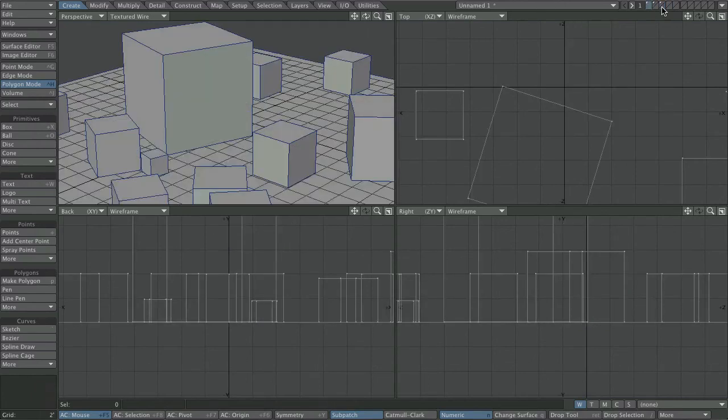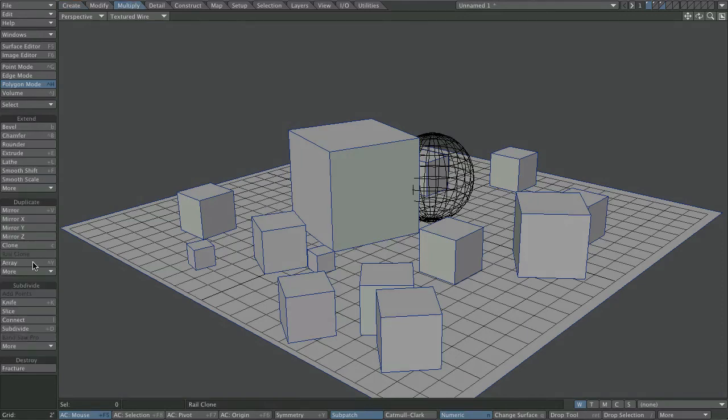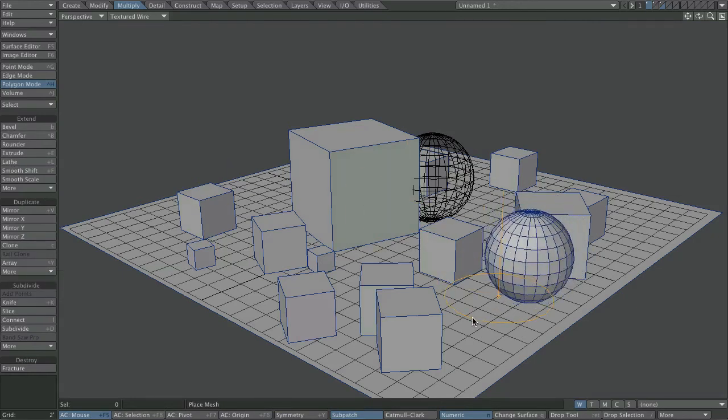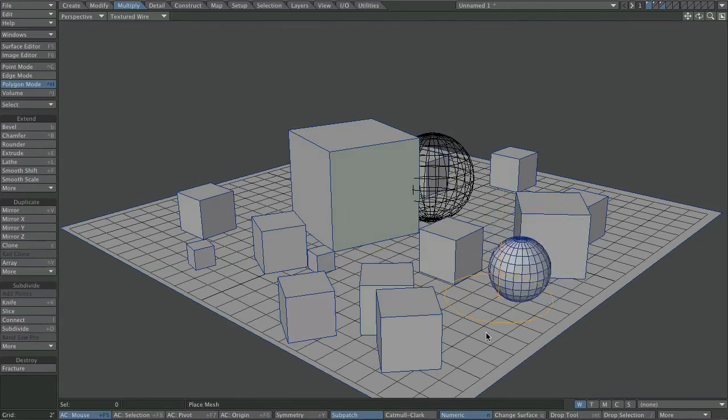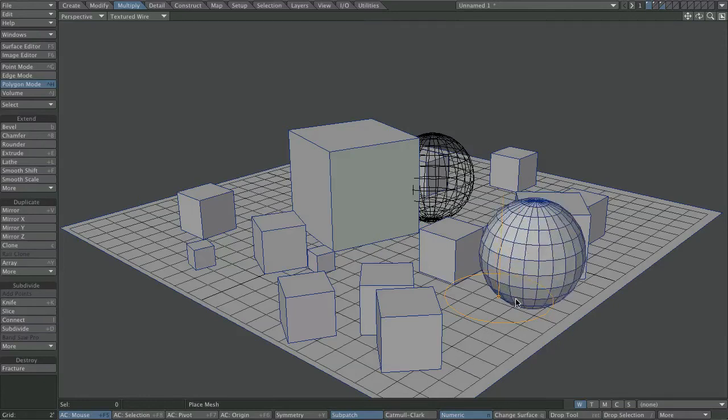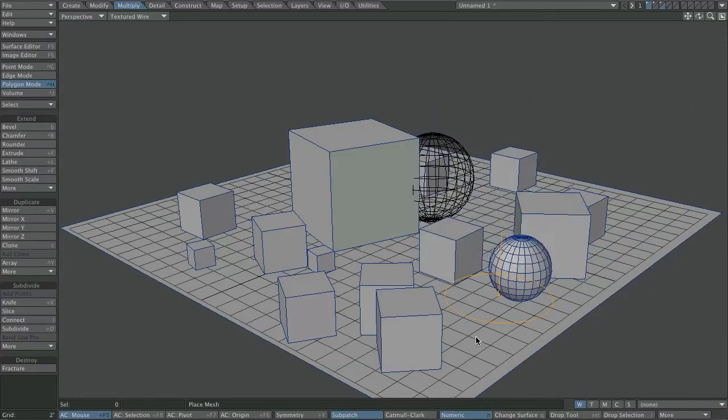So let's go back to our foreground layer. We've got a ball, and let's go back to multiply, more, and place mesh, and you can see this ball is sitting perfectly on that object.